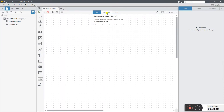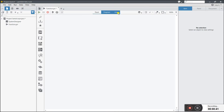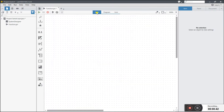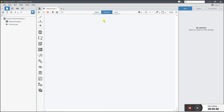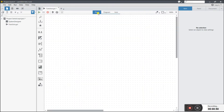Now you see they have front panel, block diagram, and icon. You already know the panel is the front panel — same as in LabVIEW — and the diagram is the block diagram. You already know about this.